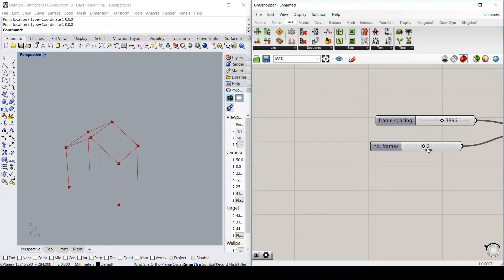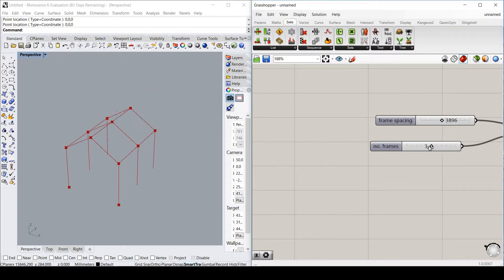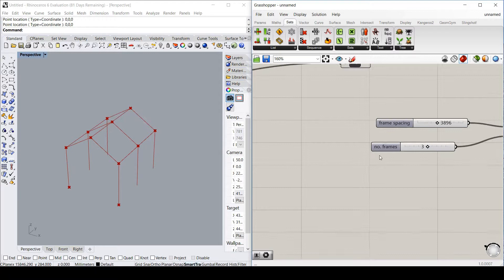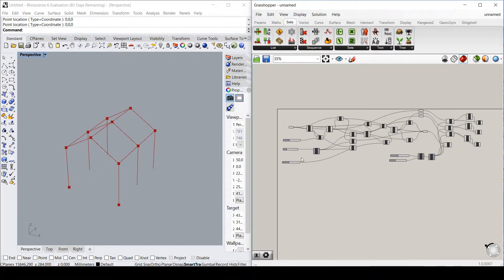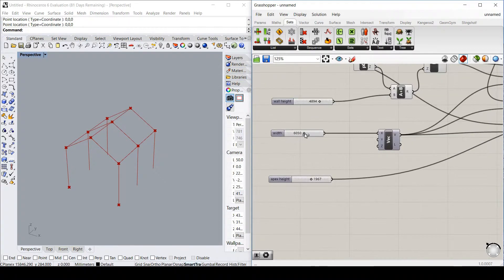Another example may be a portal frame building, where span, spacing, height, and location of braced bays can all be controlled on the fly.